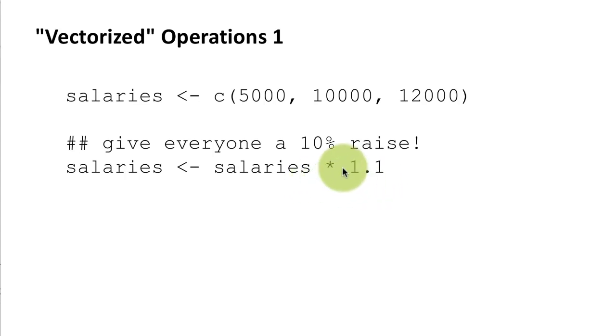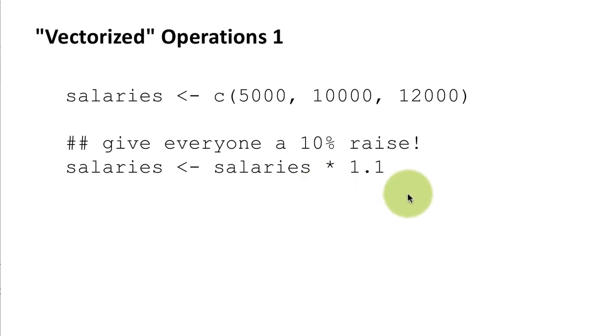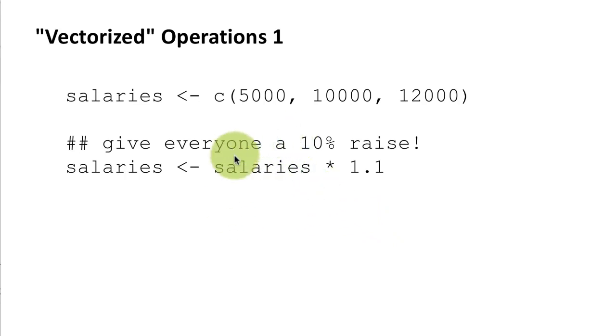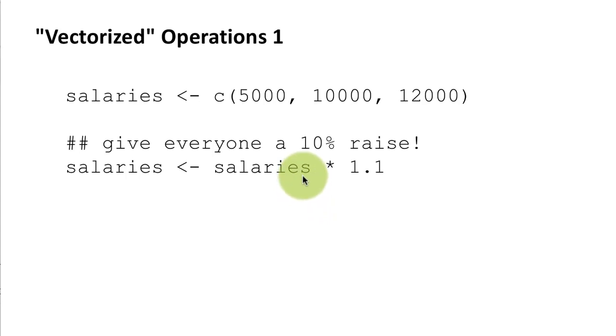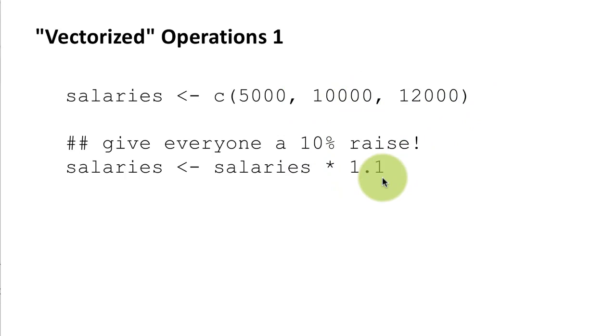Okay so notice that normally we tend to think of the multiplication operator as applying to two numbers right, so 5 times 2, 10 times 3, that's the way we look at it. But here what we have is salaries is a vector and this 1.1 is actually a scalar number, just one number. However R behaves how we would expect it to behave. What it does in this scenario is it multiplies each of those elements by 1.1. So that's an example of a vectorized operation.